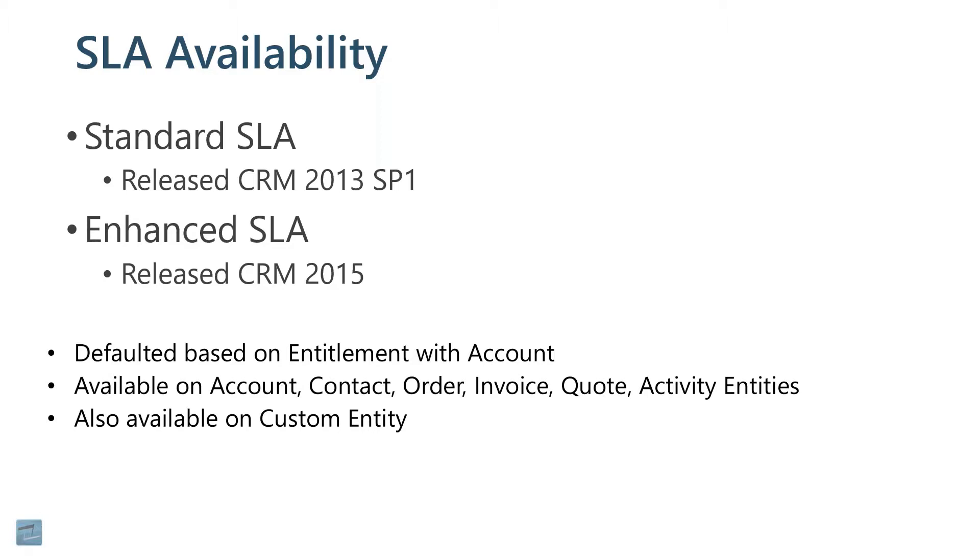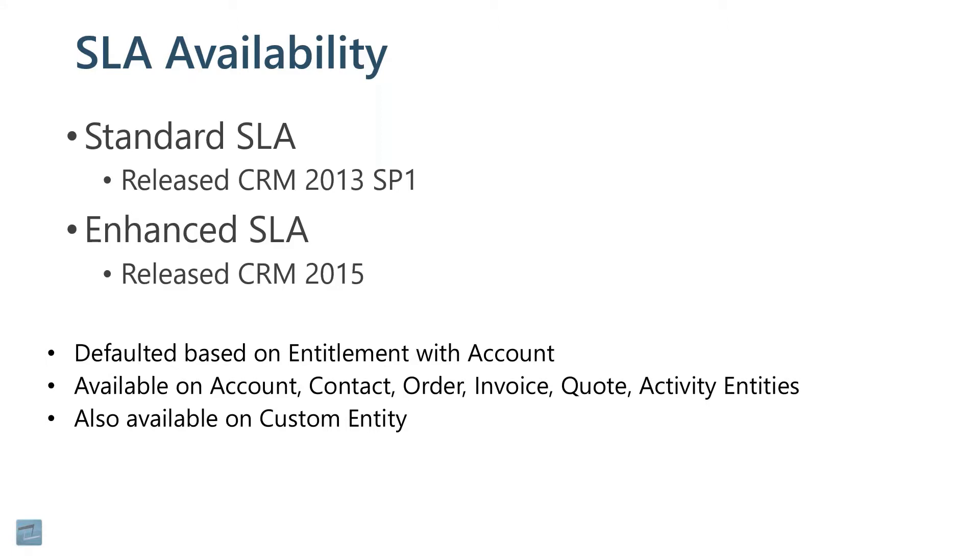Today we're going to talk about SLAs in light of case management and customer service. But technically, other entities can have SLAs. So we might have an SLA on a case, of course. But you can also have SLAs on a quote or an activity or an order or an invoice. Any record that you enter, you could have a service level agreement.